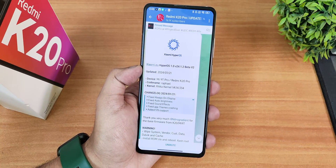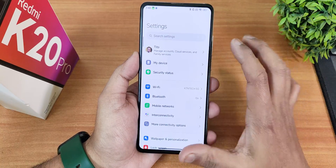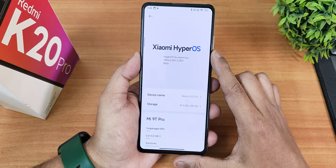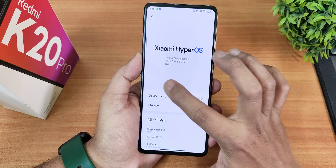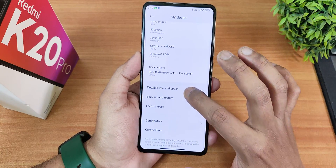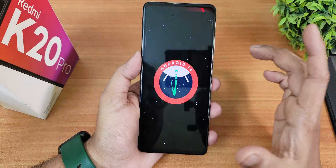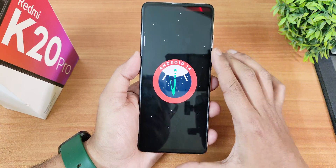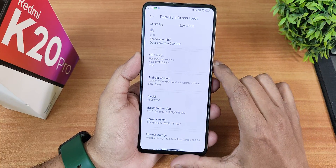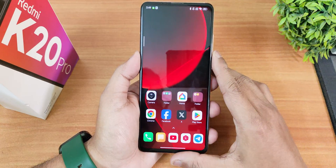If you don't know how to flash this on your device, you can check out the flashing guide in the description. Going into the Settings panel, in the About section you can see the Xiaomi HyperOS logo, the build number, and Xiaomi.eu listed. Scrolling into detailed specs you'll find the Android version, the Android 14 easter egg, and the January 2024 security patch.